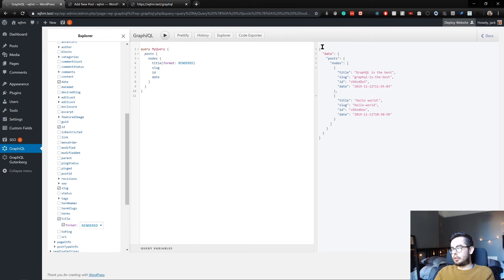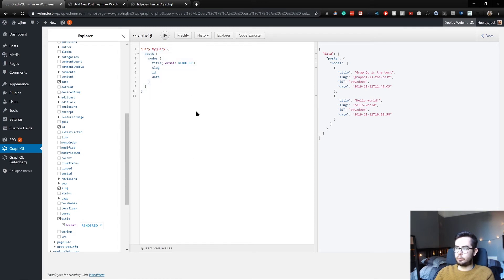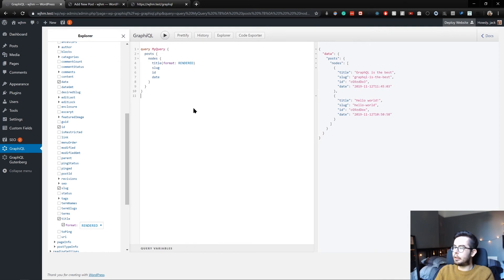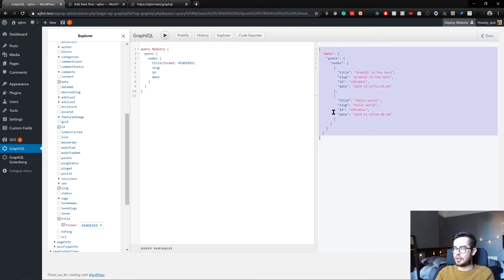So essentially what we can do is we can create these sort of queries within any GraphQL environment, which has access to our GraphQL endpoint. So you could do this in Apollo, in Gatsby. You can even query it using a fetch request. I've seen some people do that. It's pretty crazy. And then you get back this JSON payload.